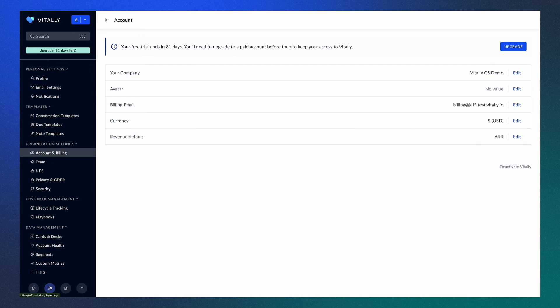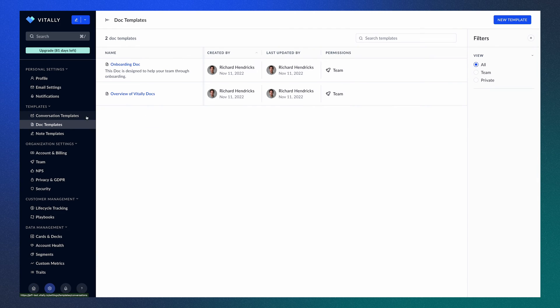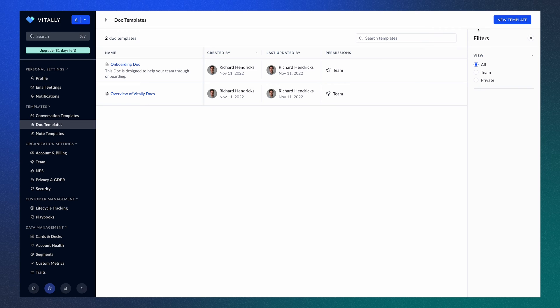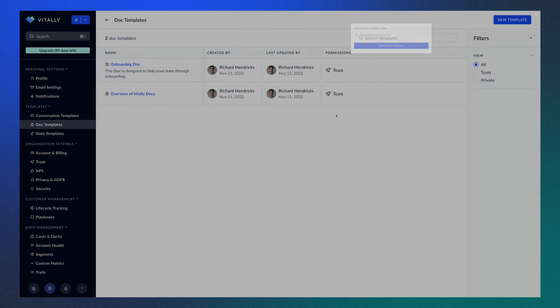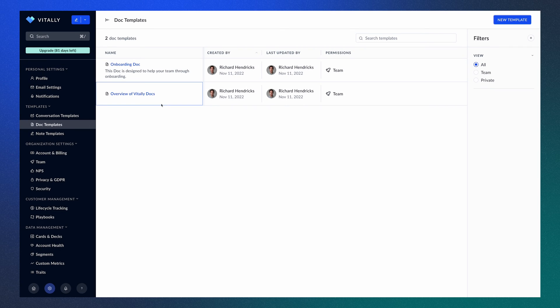Navigating over to Doc templates from the settings tab, you can see that we've already created a few templates. However, if you wanted to create a new Doc template, you can do so by clicking the button in the upper right corner. However, let's first go over what you can do with the Doc.